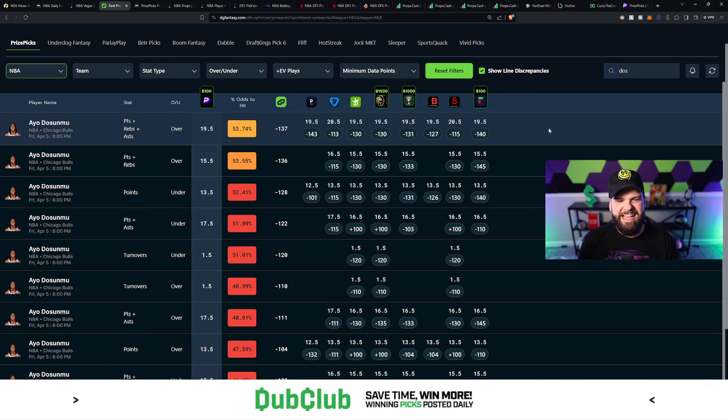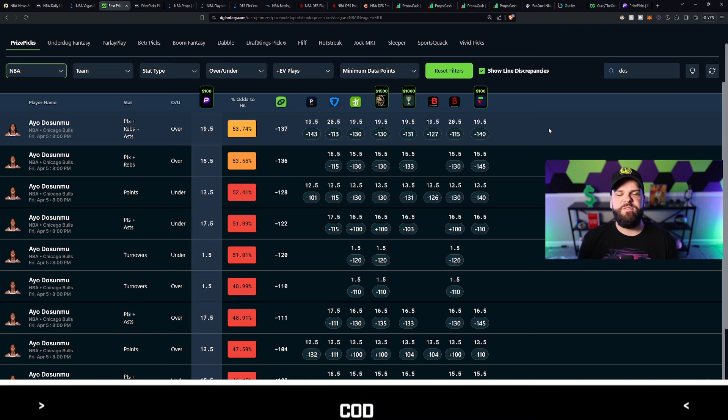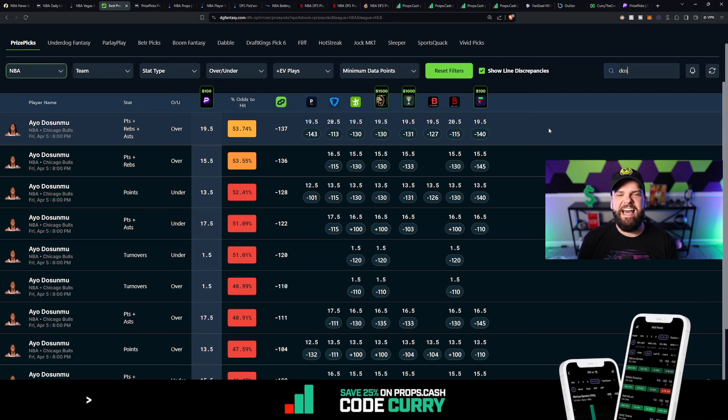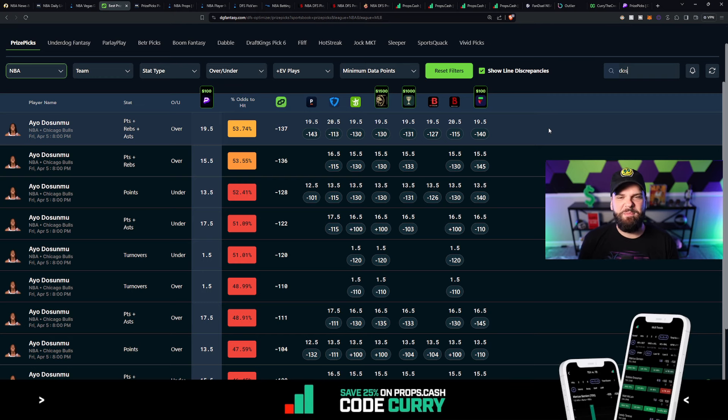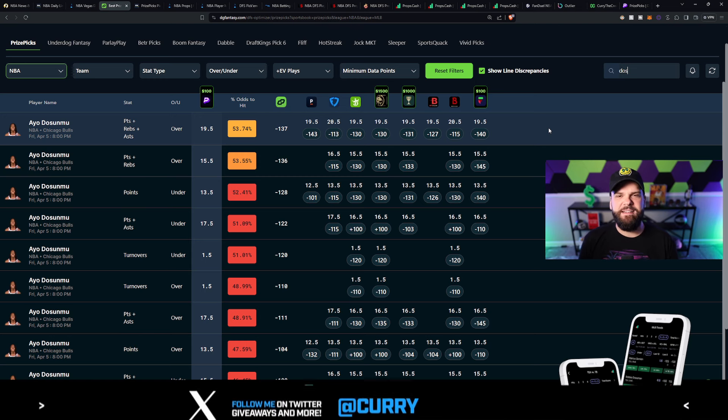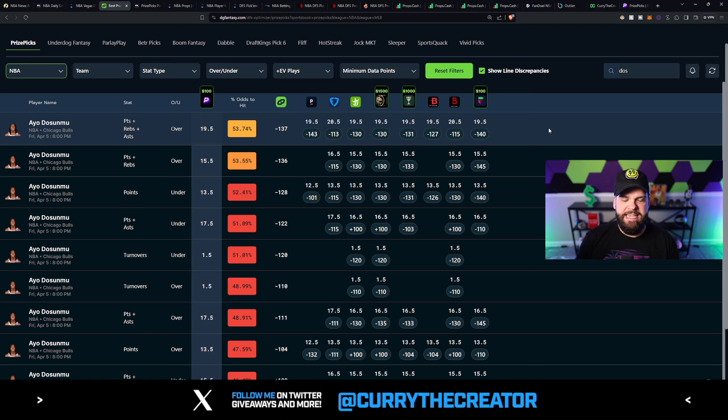All right, looking at Dosunmu here. 19.5 points, rebounds, and assists. 53.7% chance for him to go over this number. Of course, 53.7% is not a 100% chance or guarantee for him to go over. There's still risk involved, although we are finding a pretty significant edge here of nearly 4%.